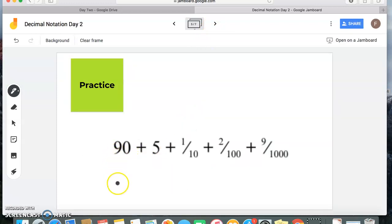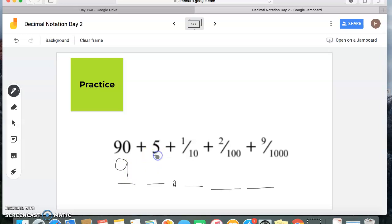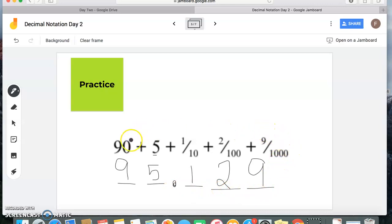My next one: I see I have 90 and 5, so I have a digit in my tens place and my ones place. For this problem I also see tenths, hundredths, and thousandths. The value 90 tells me the digit in my tens place is 9, and the digit in my ones place is 5. One tenth tells me the digit in my tenths place is 1. Two hundredths tells me the digit in my hundredths place is 2. And nine thousandths tells me the digit in my thousandths place is 9 — giving me the number ninety-five and one hundred twenty-nine thousandths.